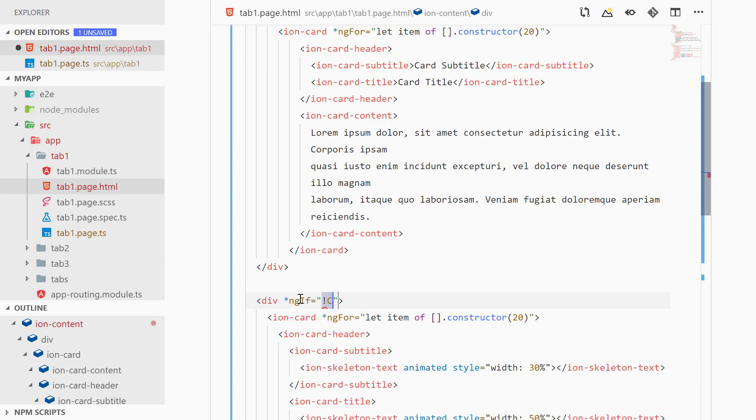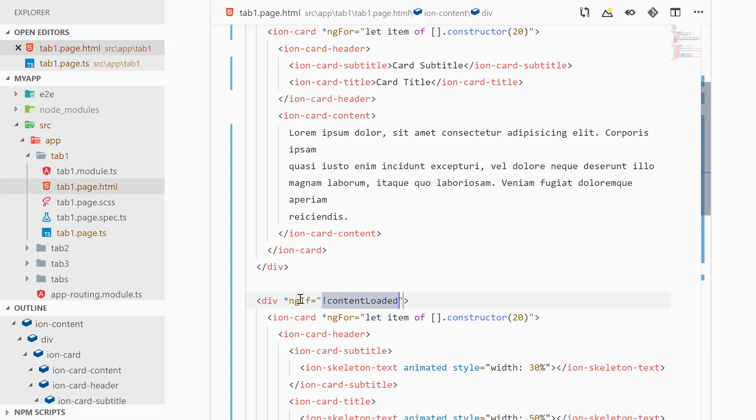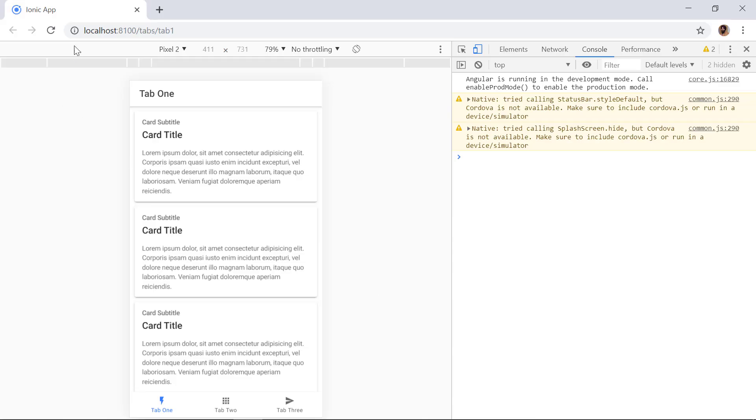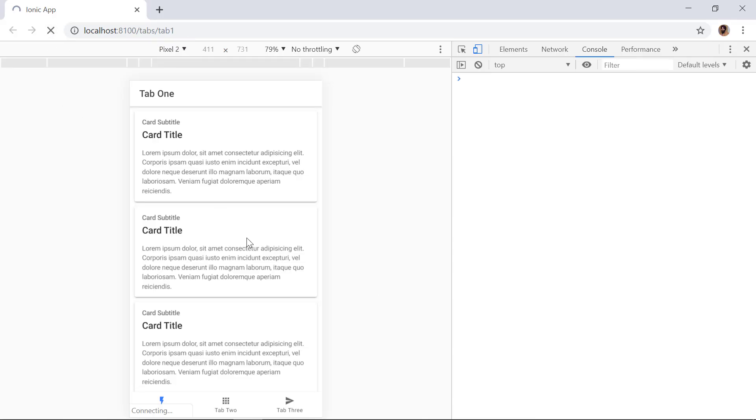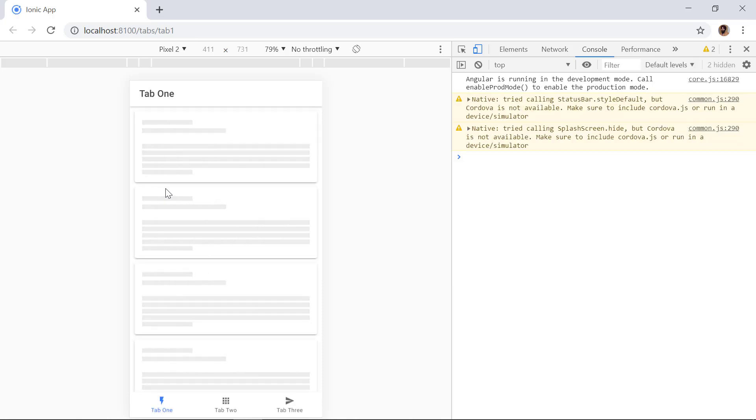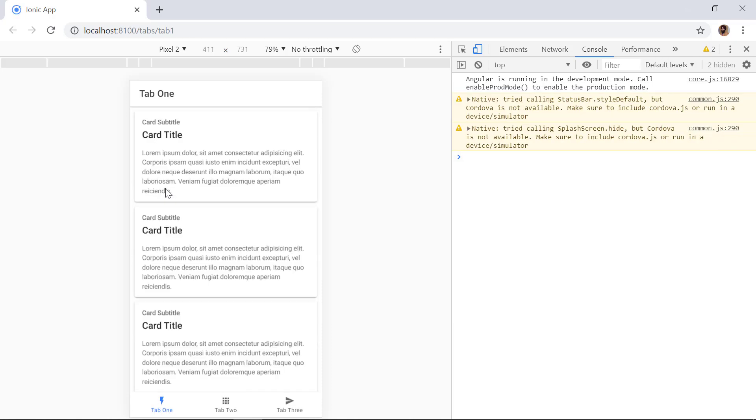All right, and now we can refresh this page. So for the first three seconds it will show the dummy text or the skeleton text, and after three seconds it will show our actual content.